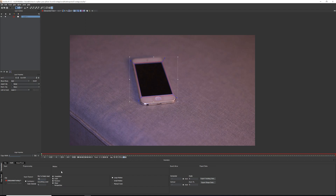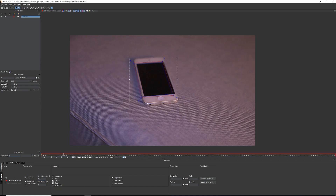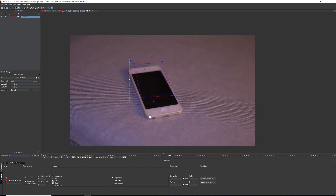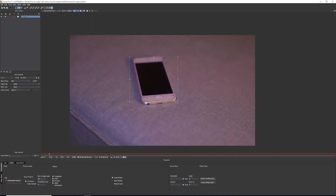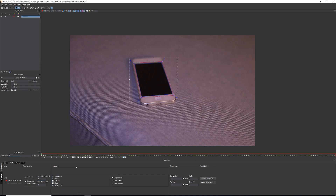Next is the Motion section — the motion properties it takes into consideration when tracking your footage. Because I get closer and further away from my phone, the perspective is changing, so I need to check the 'Perspective' motion checkbox. If your footage is not changing perspective, you don't need to add this — it'll just make the track take longer and give you more data points than you need.